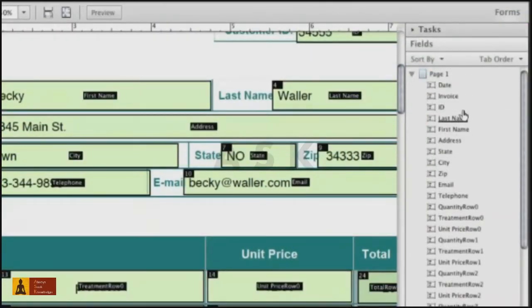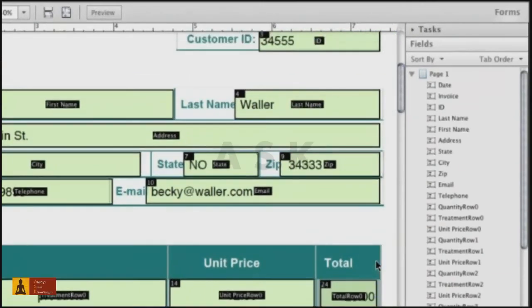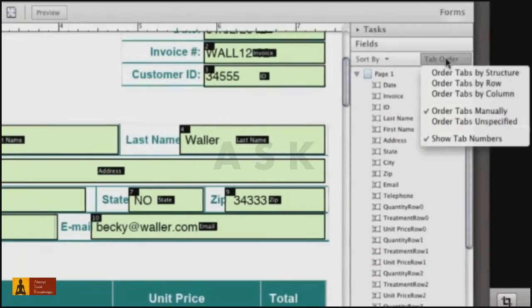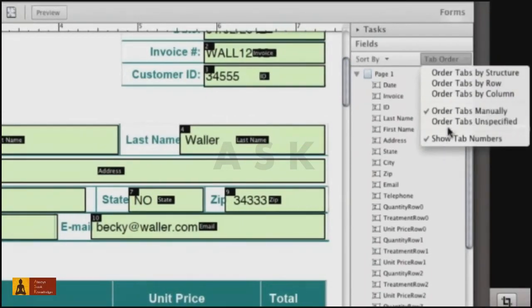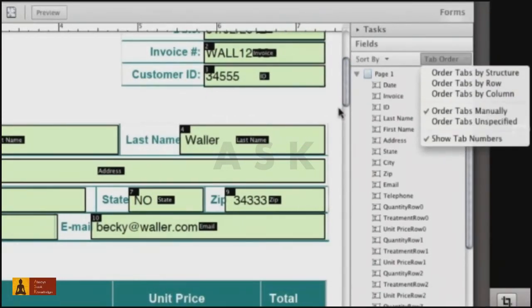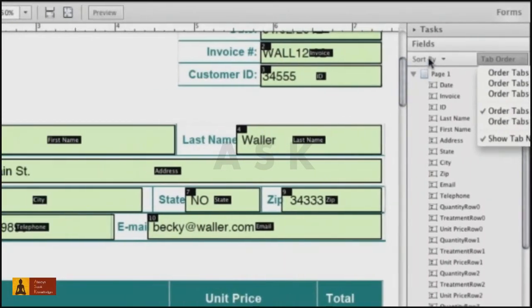By default, Acrobat 10 shows the fields sorted by tab order. To make working with tabs easier, click Tab Order and choose Show Tab Number. This way you see the sequence of the fields on the form page.